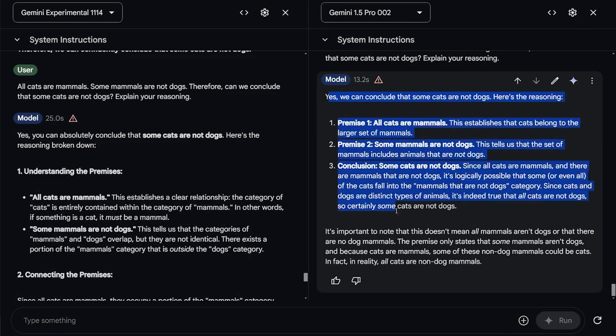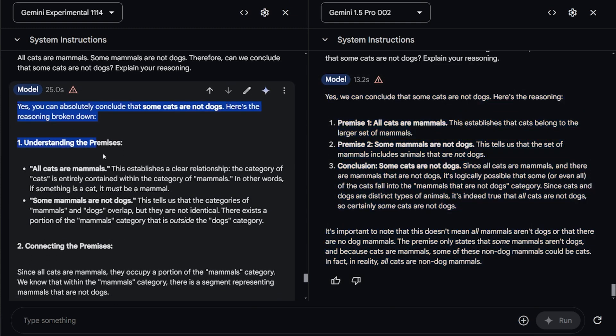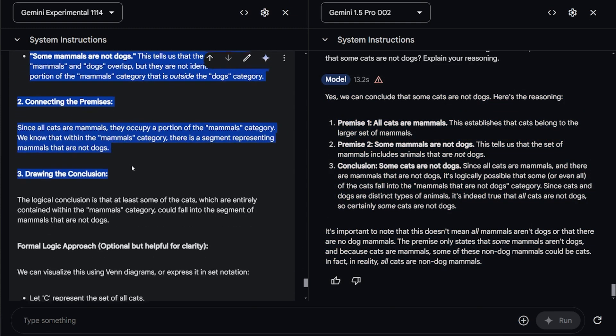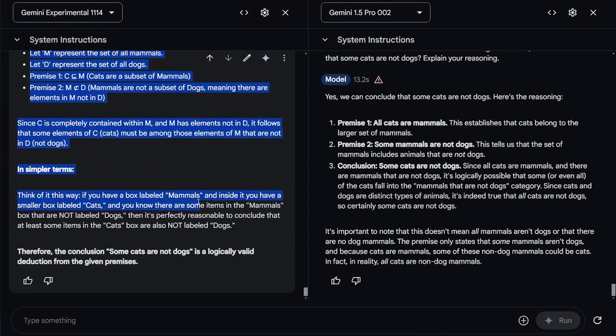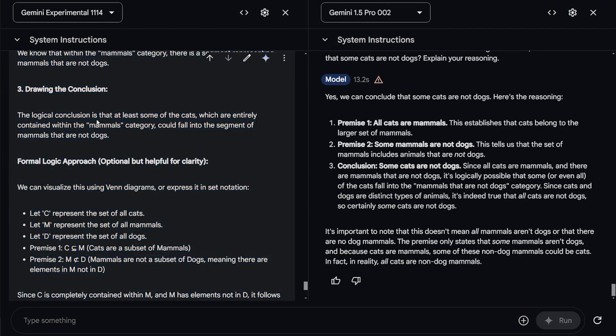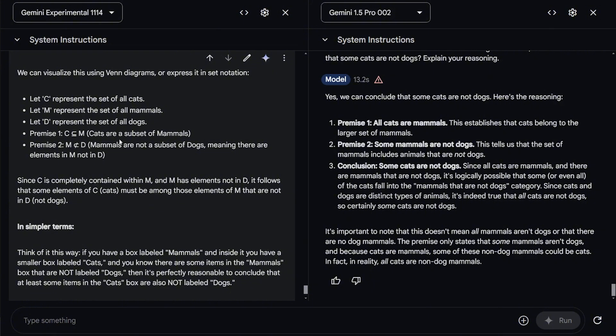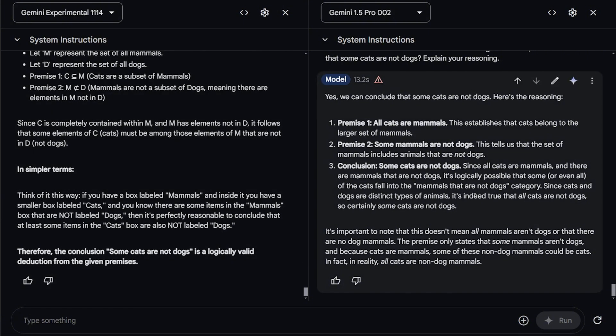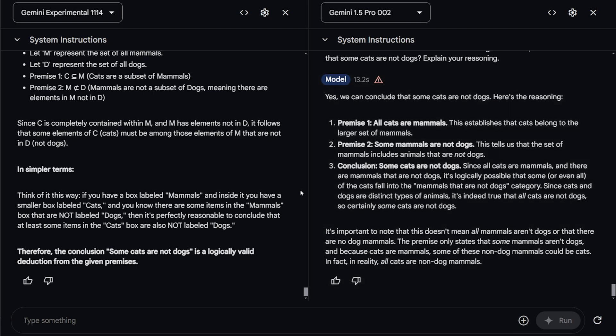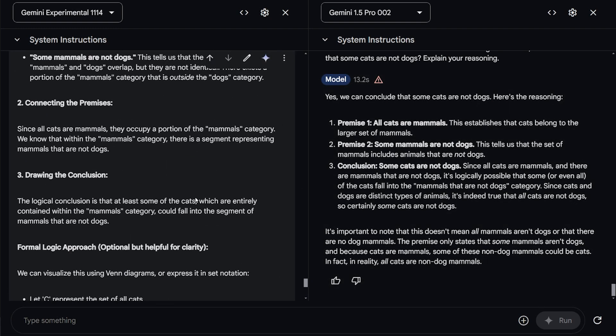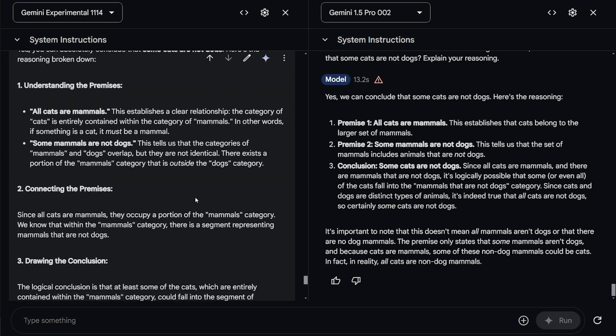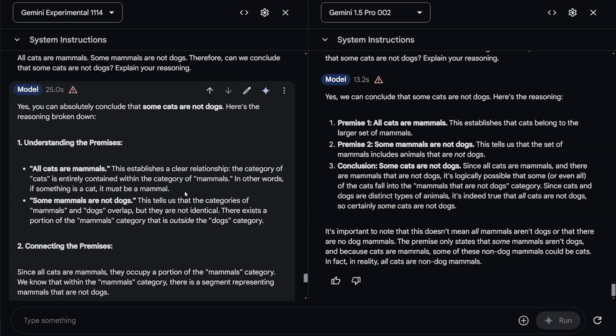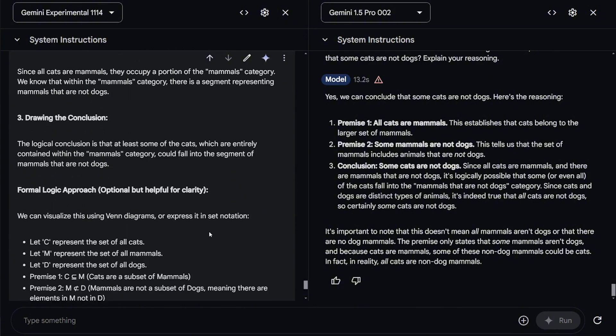And this is the answer of the experiment. It's taking a step. It's explaining every single step that it takes. It's just really good at explaining why it got to this conclusion. 1.5 is more like, yeah, my conclusion, yeah, cats are not dogs. And that's it. Basically, you don't have to know how I got to this conclusion. But the experiment model is not like this at all. It's walking you step by step slowly to get to the results.